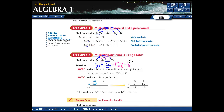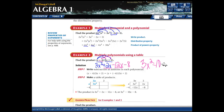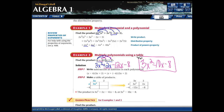Negative 4 times 2 gives negative 8. Now combine like terms: 3x squared can't be combined with anything. The two first-degree terms — positive 2x and negative 12x — combine to give negative 10x. Negative 8 can't be combined with anything. So multiplying those two binomials gives the trinomial 3x squared minus 10x minus 8.